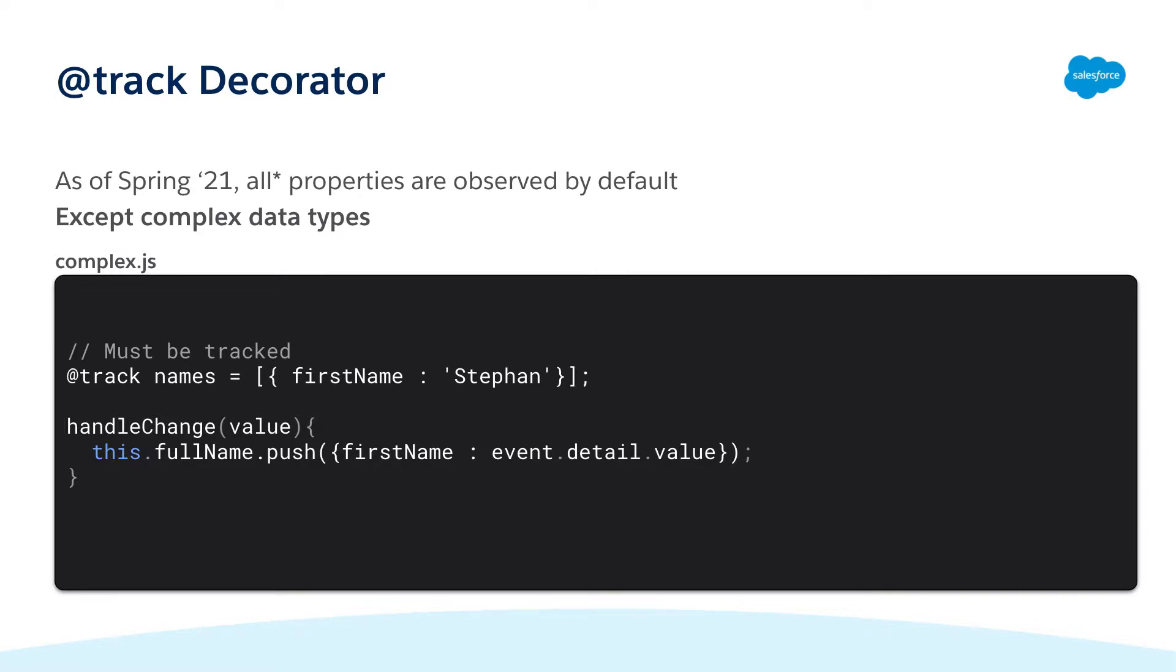Another example would be an array that has already been instantiated. When modifying the object we must also track it in order for it to be observed. For example when adding objects onto an array. So let's go ahead and take a look at how we can achieve this in VS code.